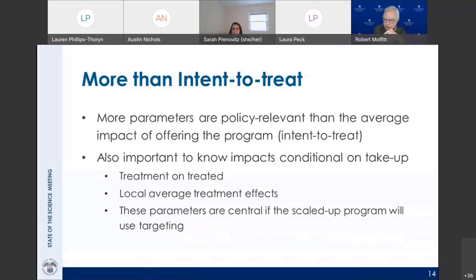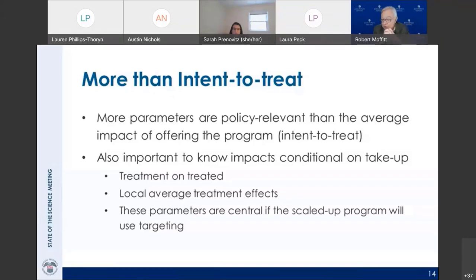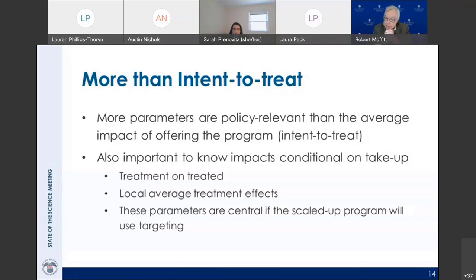On 'more than intent-to-treat': most programs only compare average outcomes for the experimental group to the control group, averaging over people who did and did not respond. But if only three to four percent of the experimental group is even responding, the intent-to-treat estimates will be small no matter what. We strongly encourage SSA in future demos to also report the effect of the treatment on the treated — what's the impact for that three to four percent who did respond and how much did they increase their earnings?